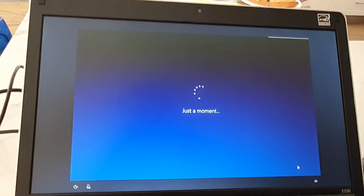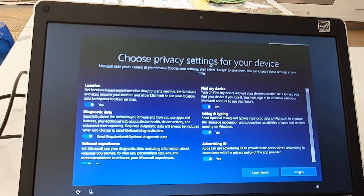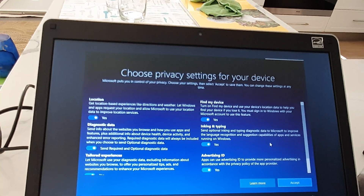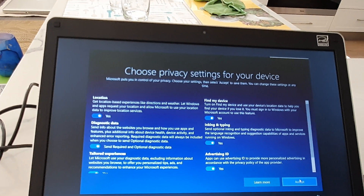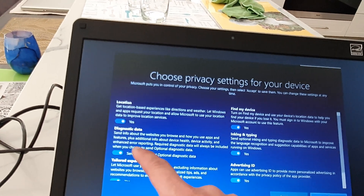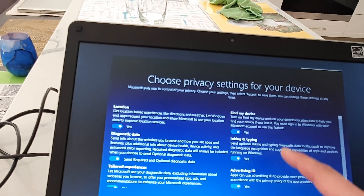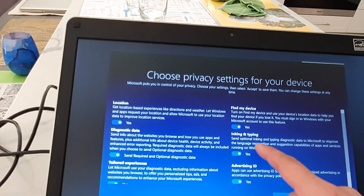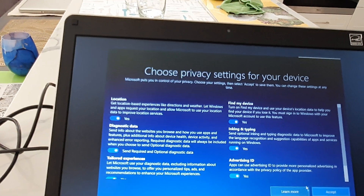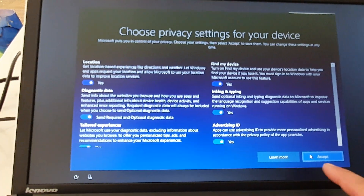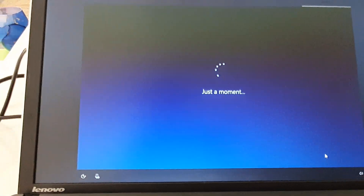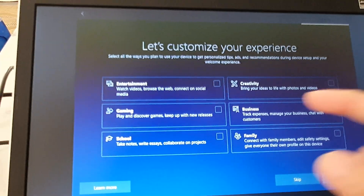Here it says choose your privacy settings for your device. You can go through options such as location, find my device, inking and typing, and advertising ID, and then click on accept.